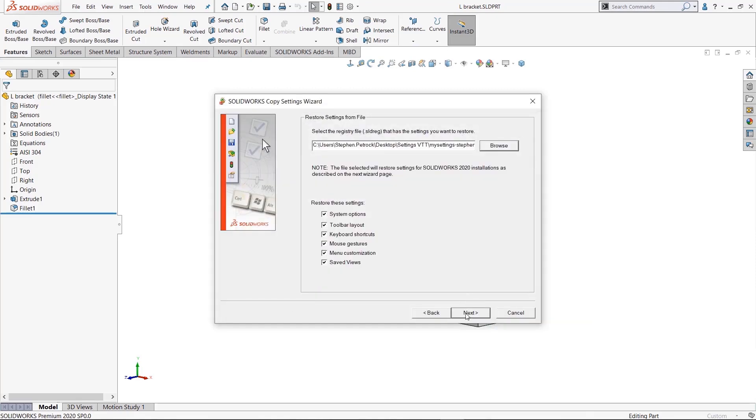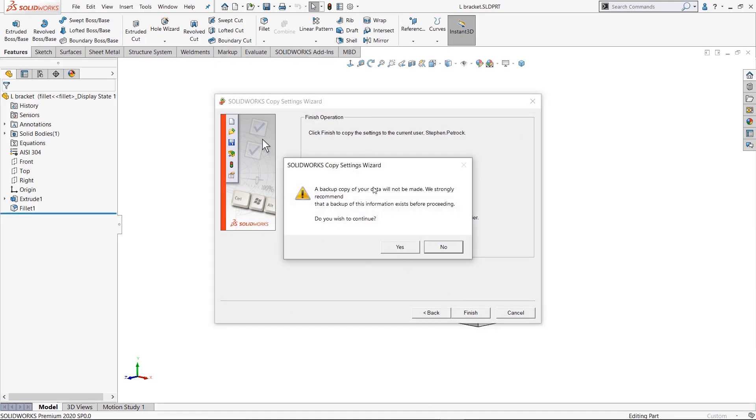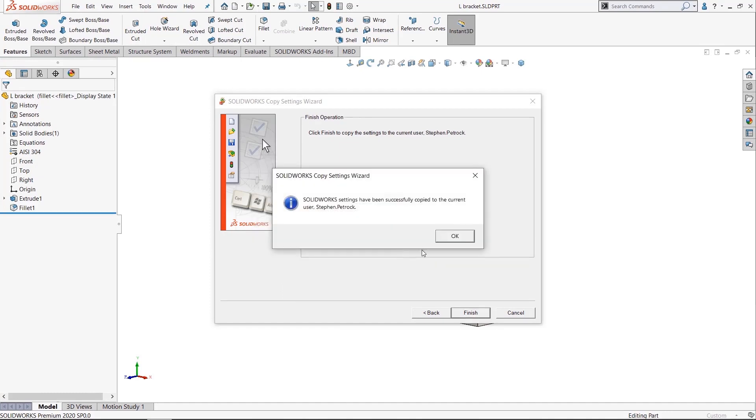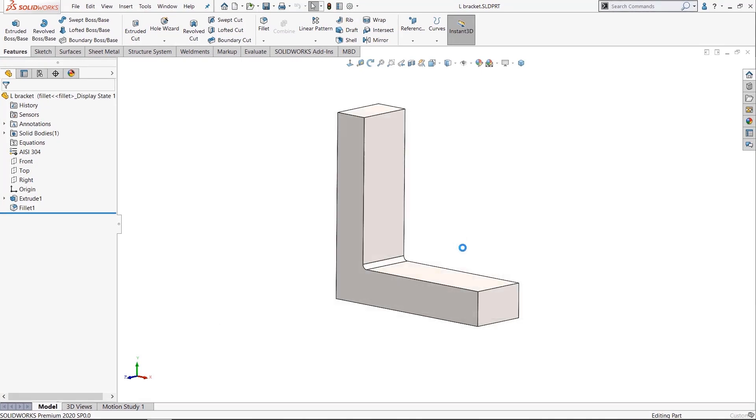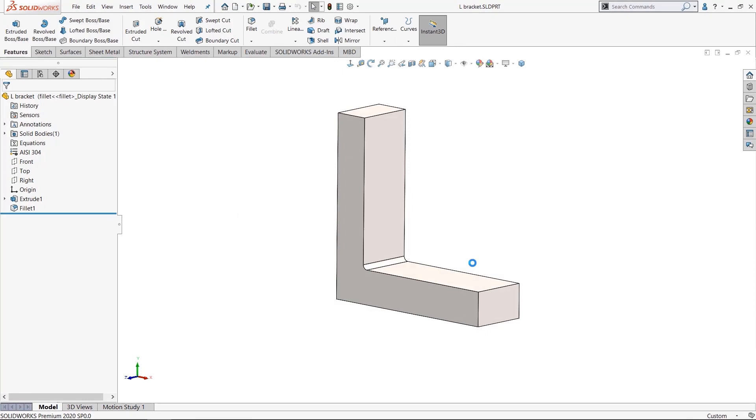Next, Finish. It's saying 'Hey, do you want to back them up?' No. There we go, we're good. And that is our Copy Settings Wizard: saving and restoring our SolidWorks customizations.